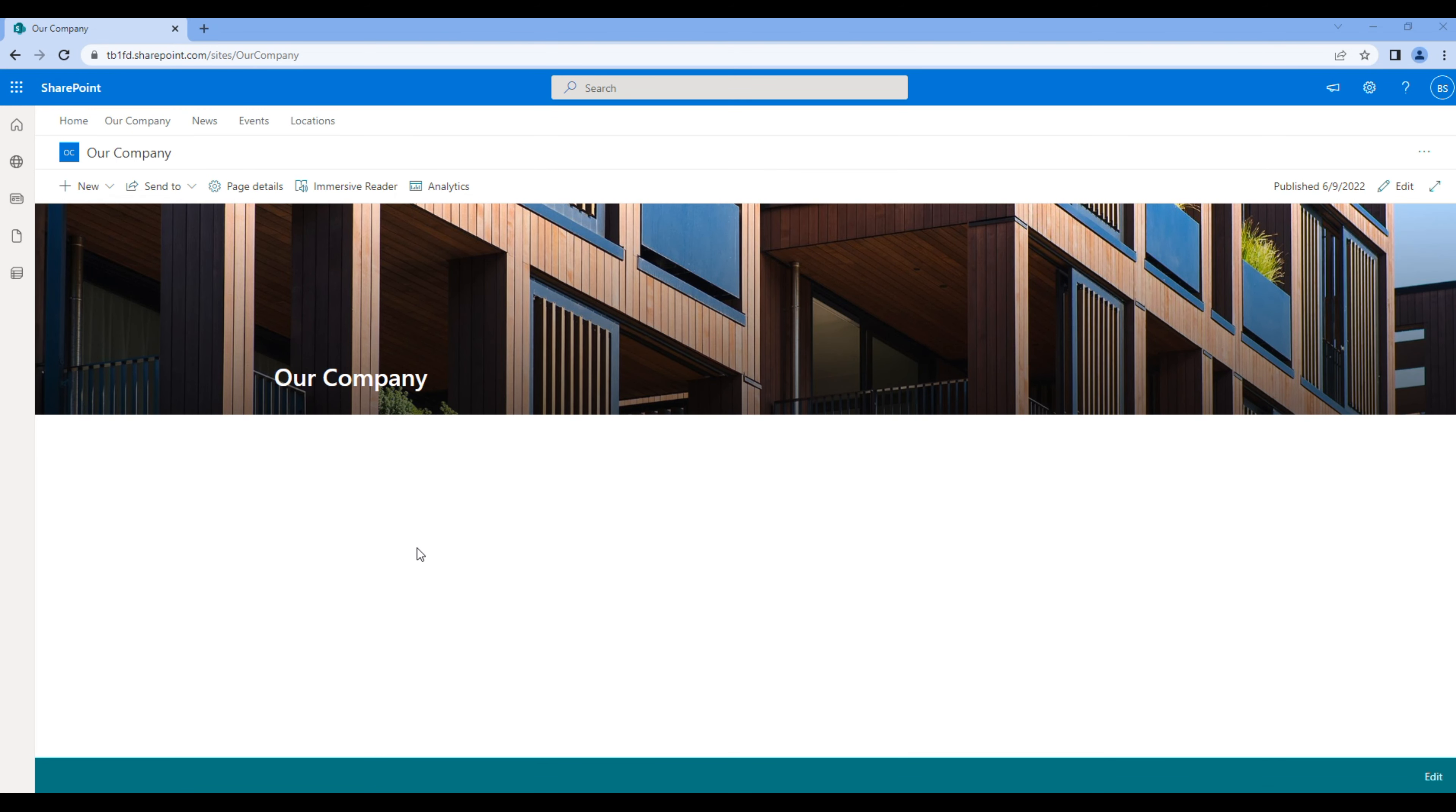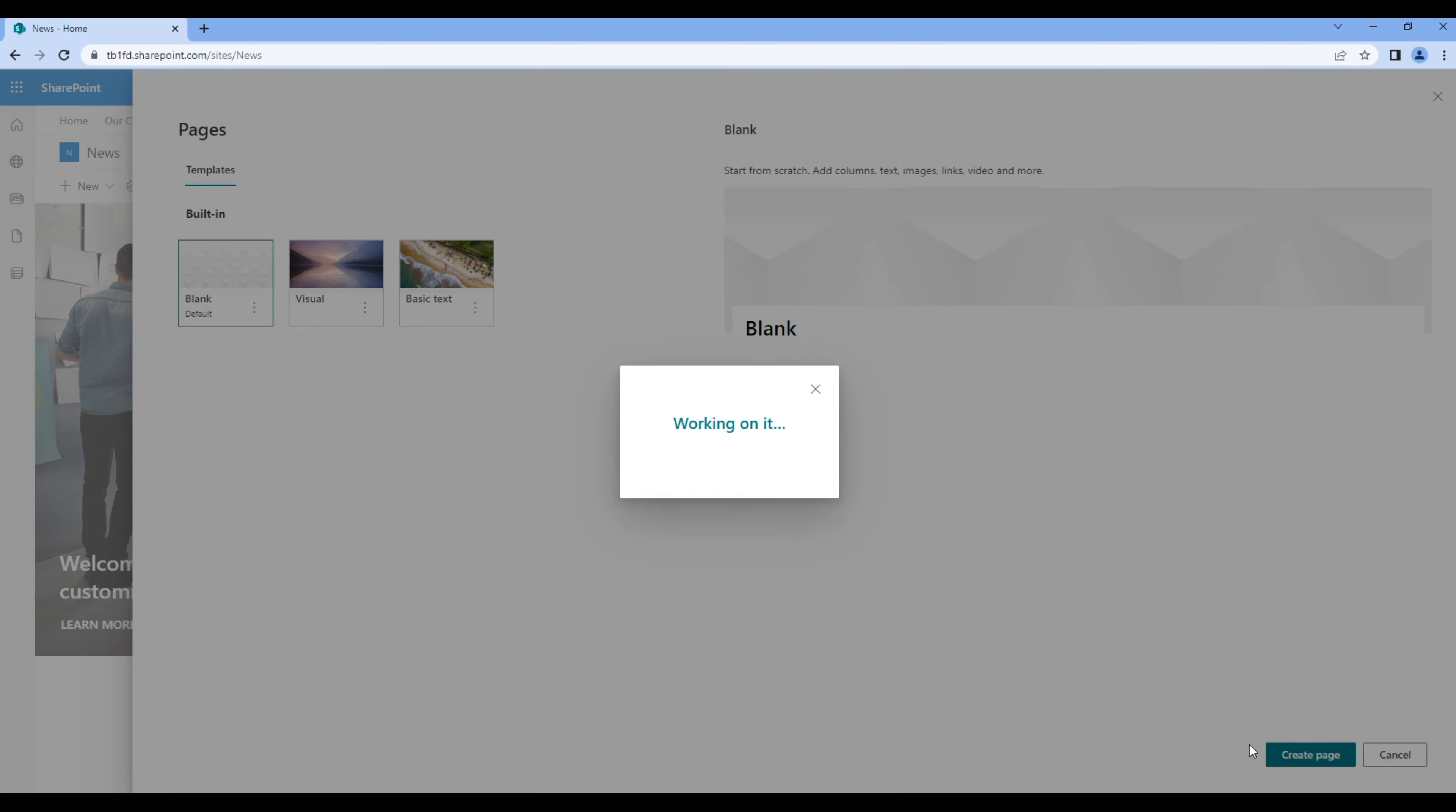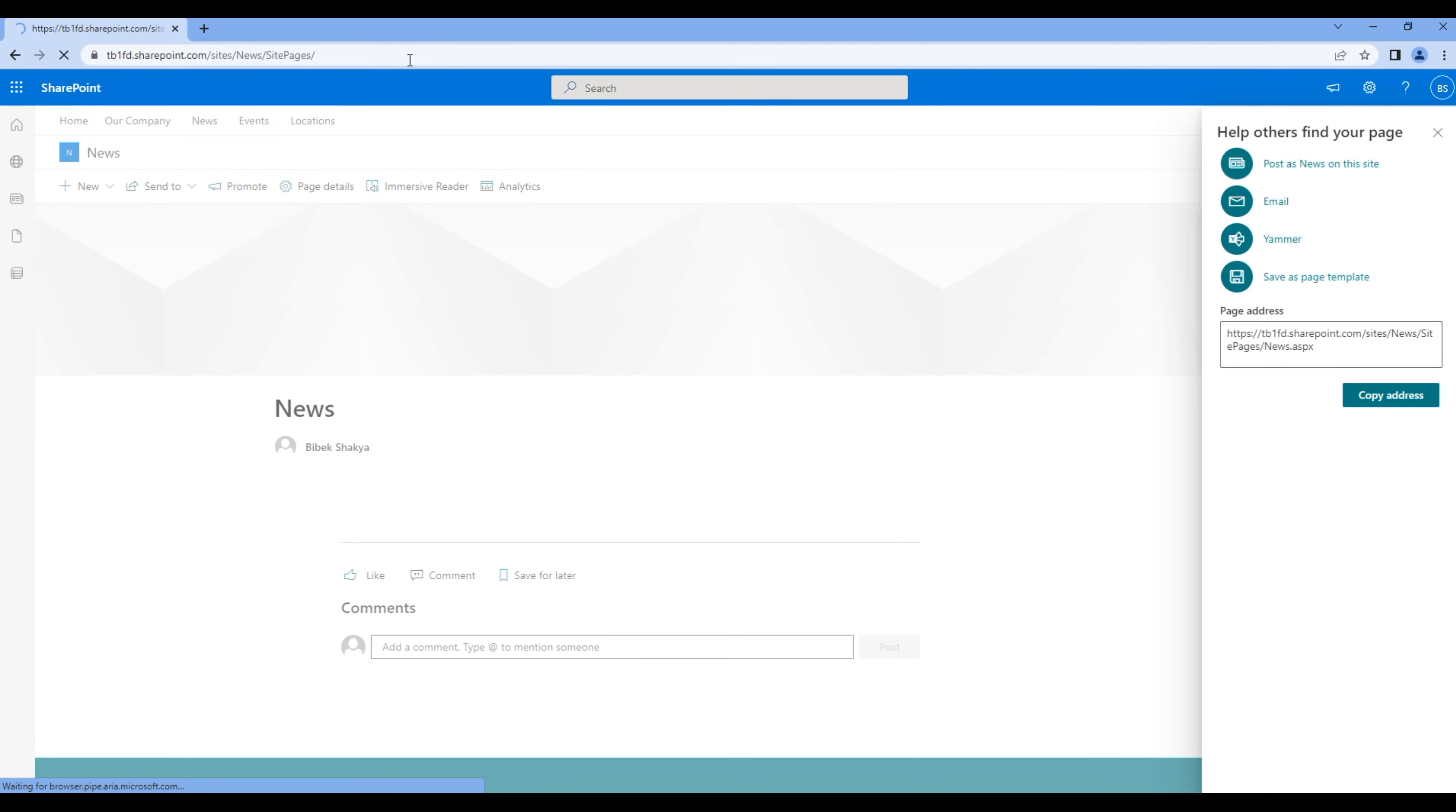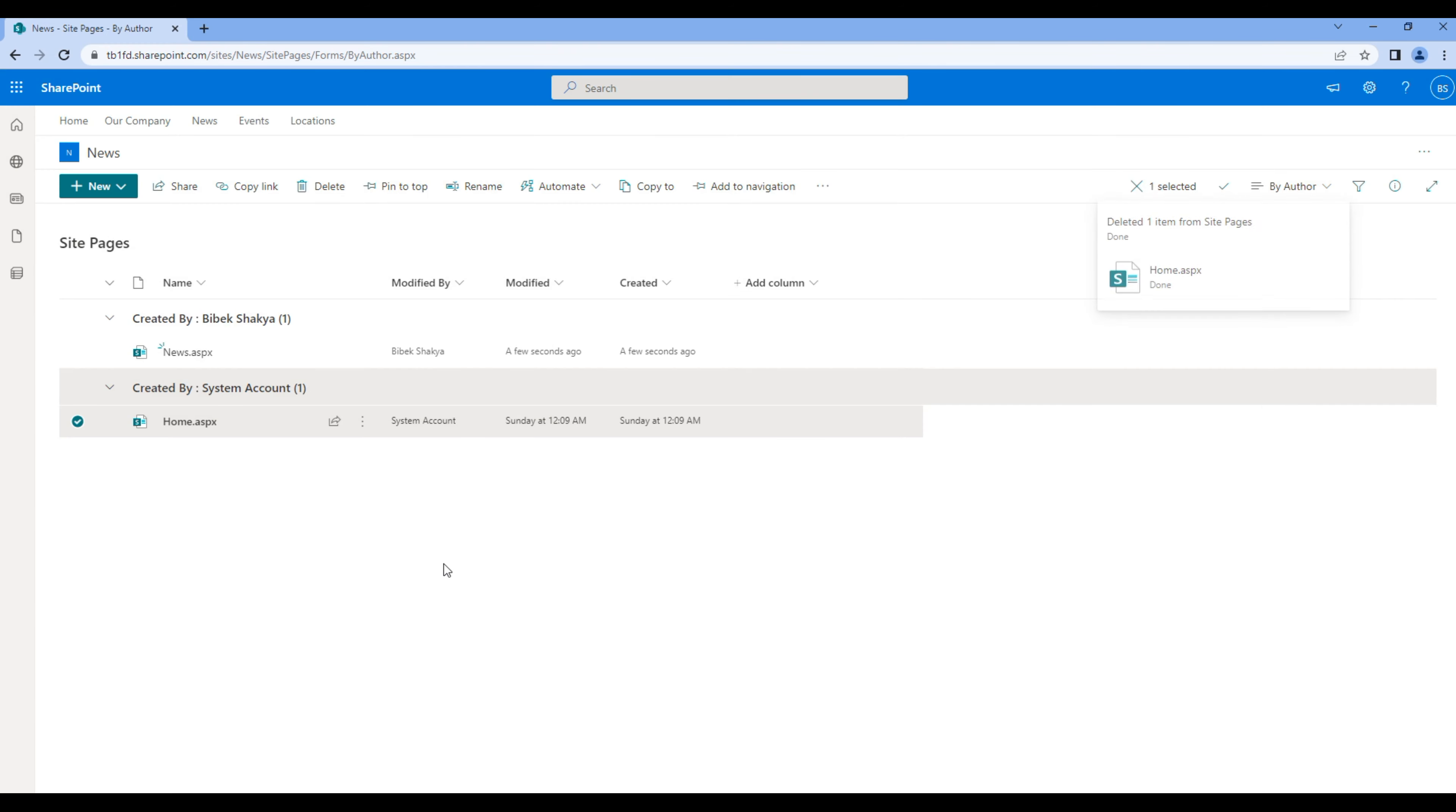Now let's apply the same configuration for the rest of the sites. So open News, click new and page, add title News, go to site pages, make News the home page, and remove home.aspx. Click on News.